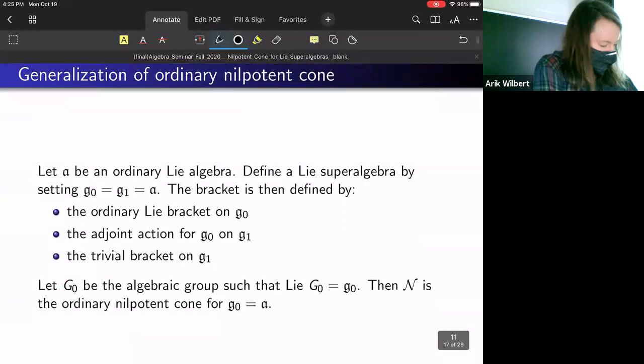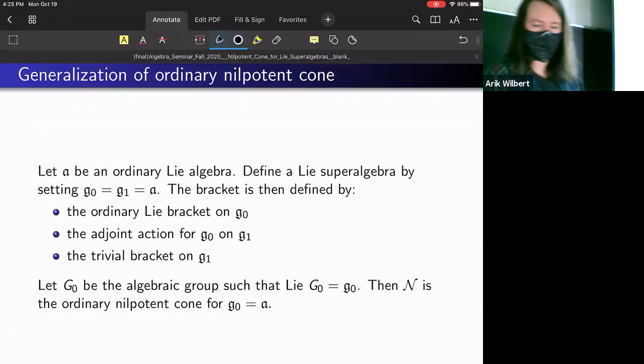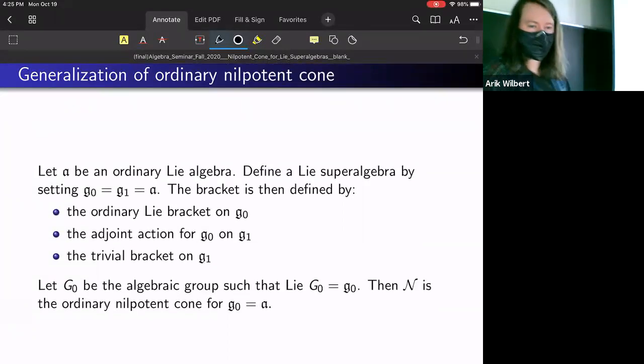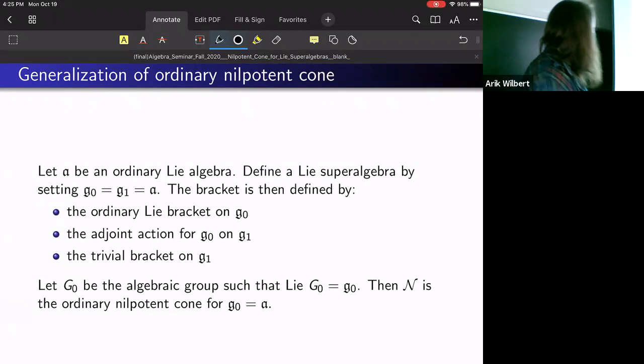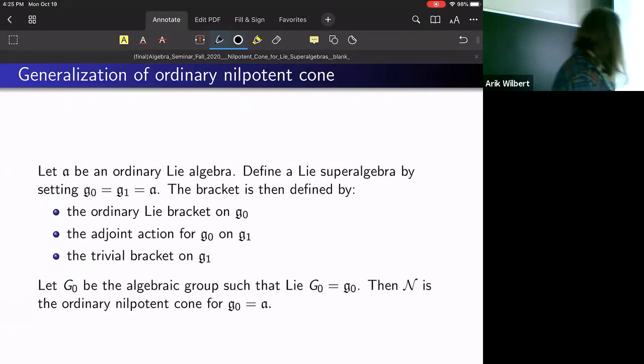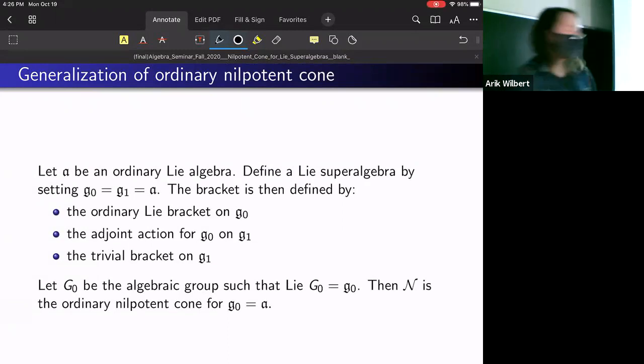Now that we've defined it, you would hope that if it's a good definition, it would at least generalize the ordinary nilpotent cone. Good news — it does.